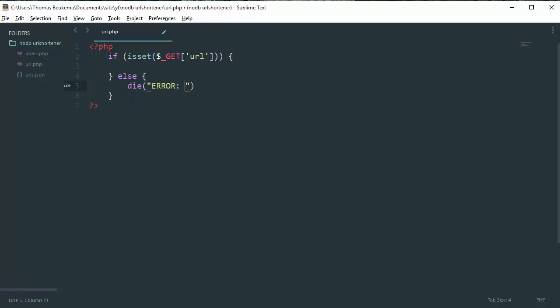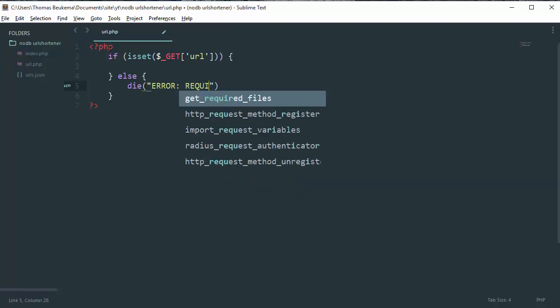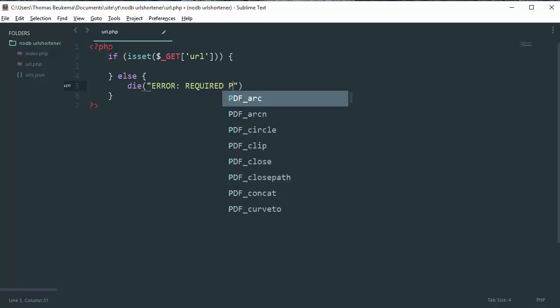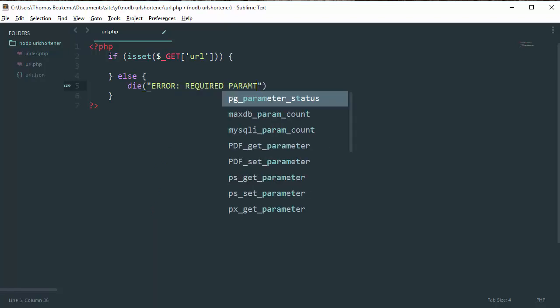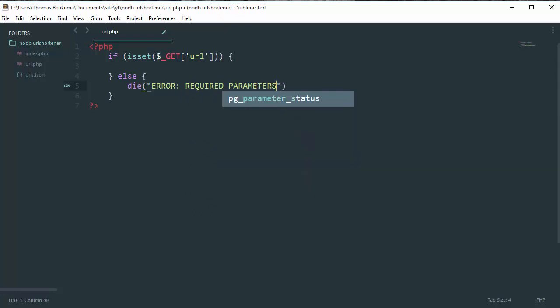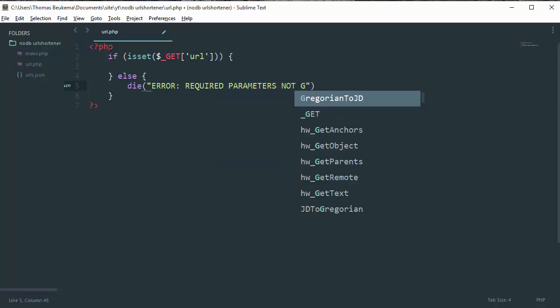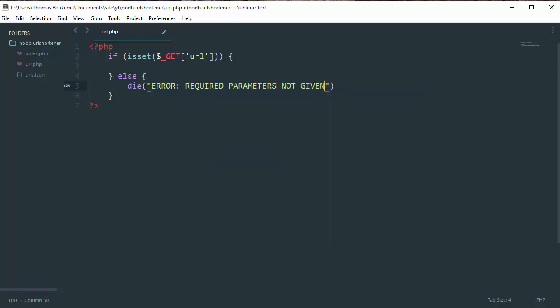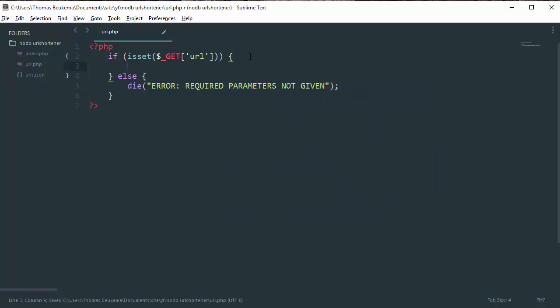So add an else clause which just gonna die with this error: required parameters not given. So add a semicolon at the end in the main structure of the program.